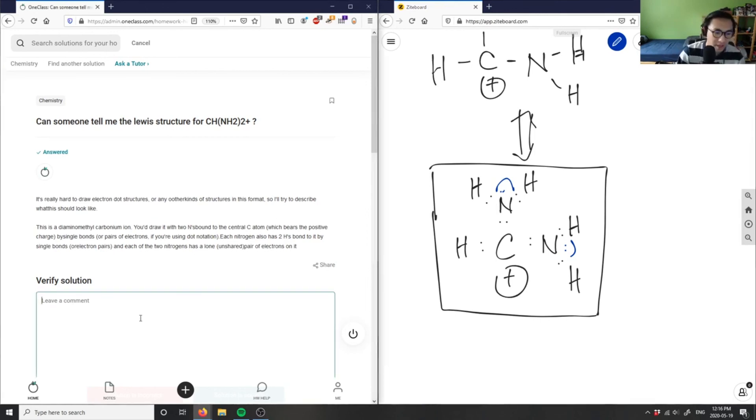So the solution is correct. Good analysis as well.